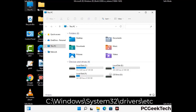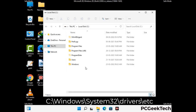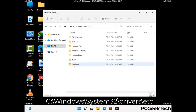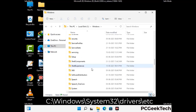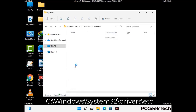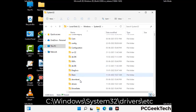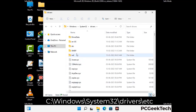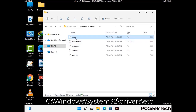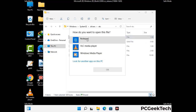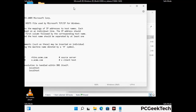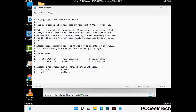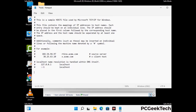Now we have to find and remove any malicious IP addresses that may connect your PC to a remote server and give hackers access to your system. Follow the path on the screen to open the Windows hosts file. Open it with Notepad. If your system has a virus, you will find suspicious IP addresses here that you need to remove, then save the hosts file.